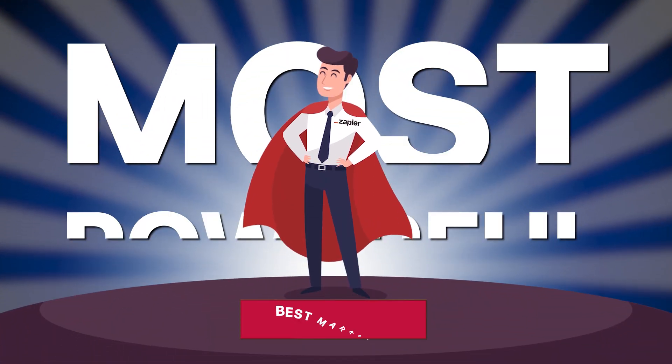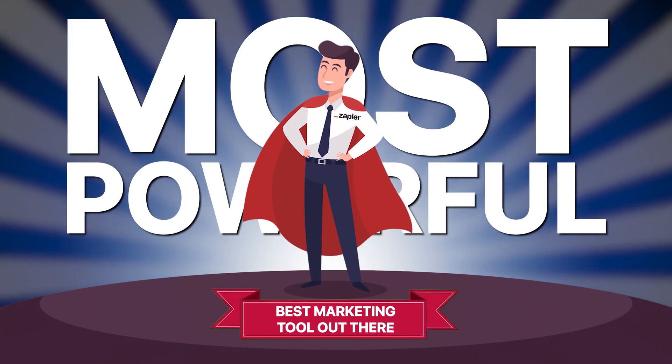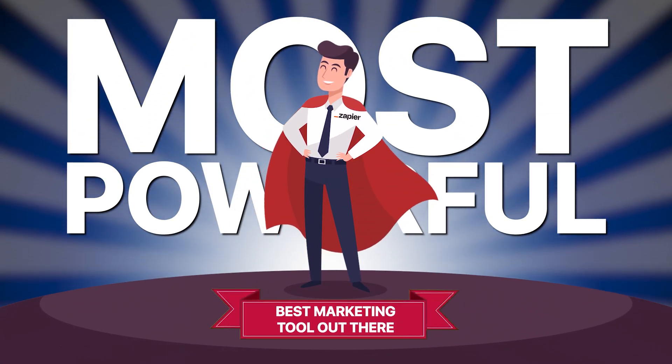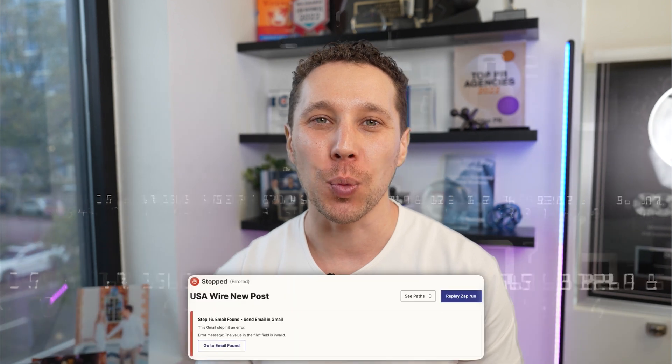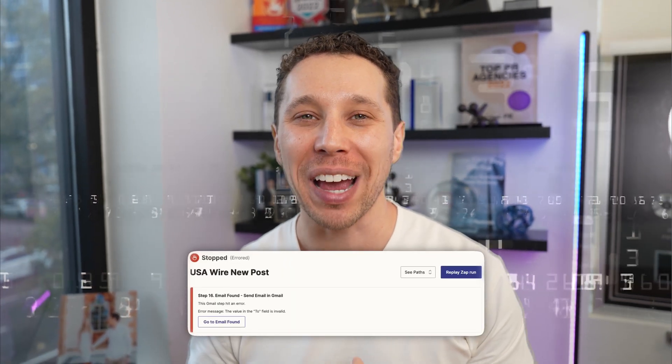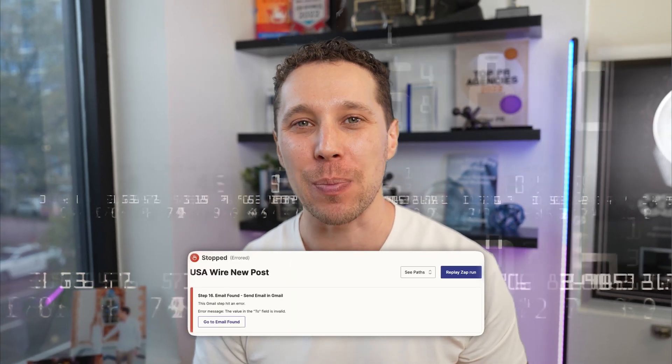Zapier might be the most powerful marketing automation tool out there. In this video I'm going to quickly show you how to problem solve errors in Zapier.